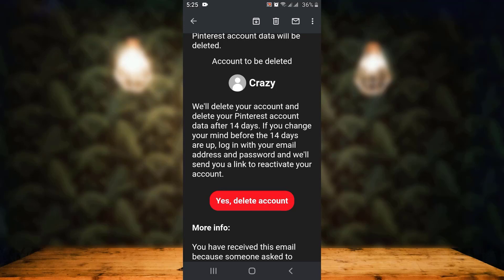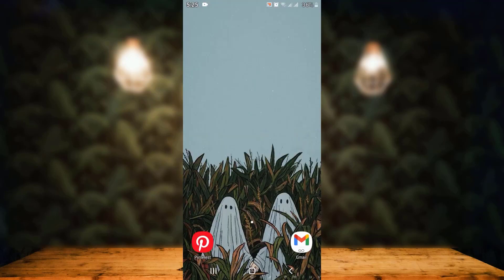And then you log out of your account, and that is how you can delete your Pinterest account on your device. That is all for this video. If the video was helpful, then make sure to like, share, subscribe, and also hit the bell icon so that you never miss an update. Thank you for watching.